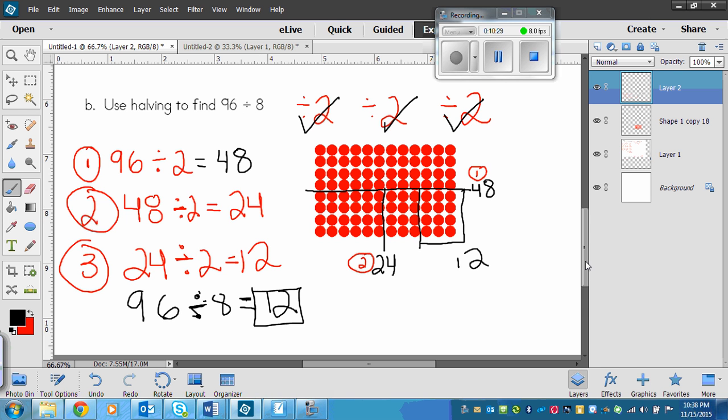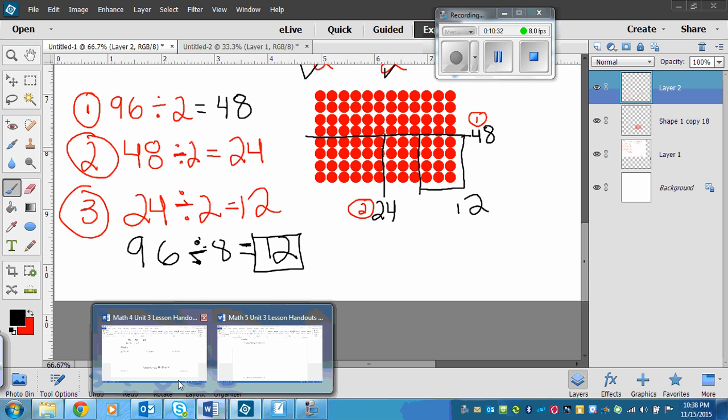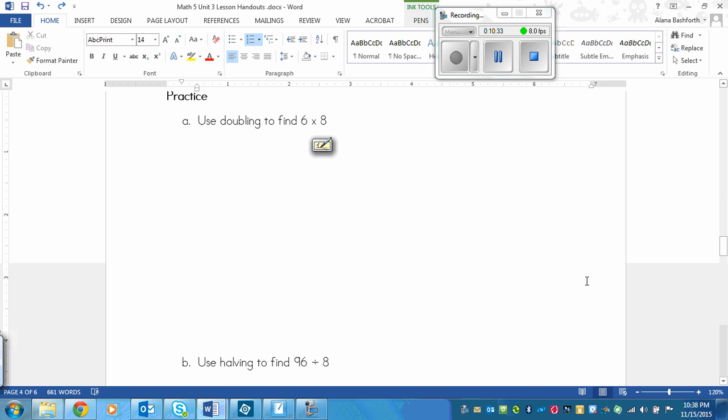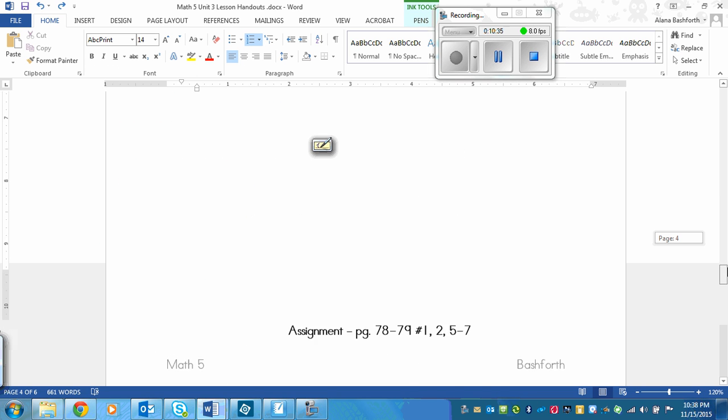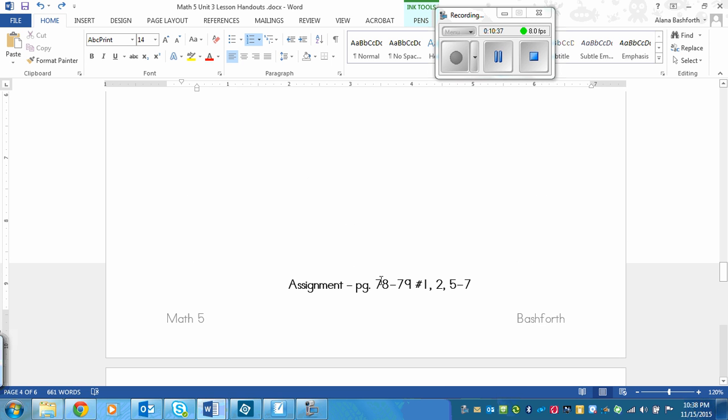Your assignment is, not on that page, right here. Page 78 to 79, number 1, 2, 5, 6, and 7. You got it. All right, pretty much.